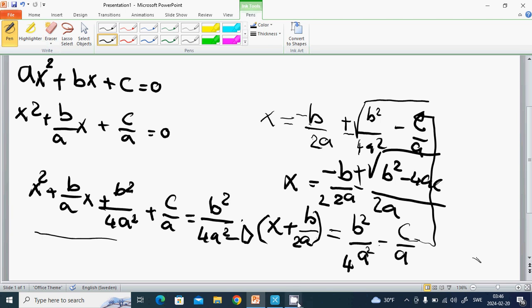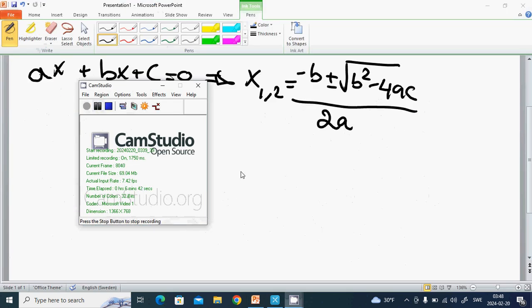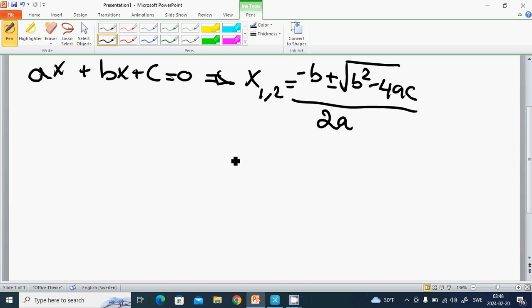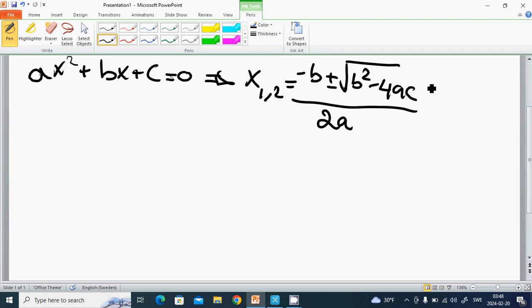Let me clean up to save time. The solution is x equals minus b plus or minus the square root of b squared minus 4ac, all divided by 2a. Note there is a factor of 2 here. If the discriminant — b squared minus 4ac — is positive, then we have two solutions, x1 and x2.